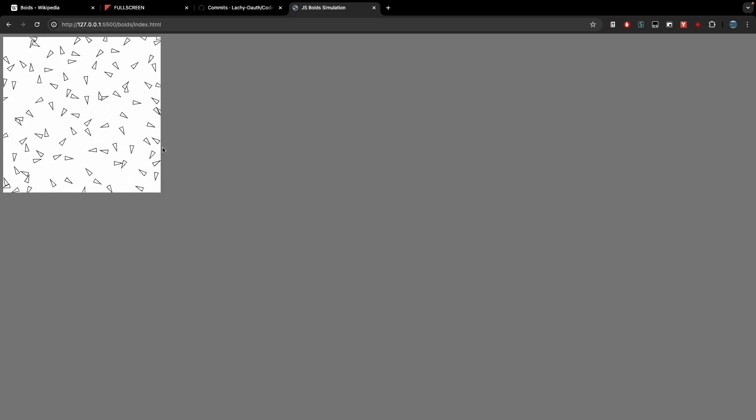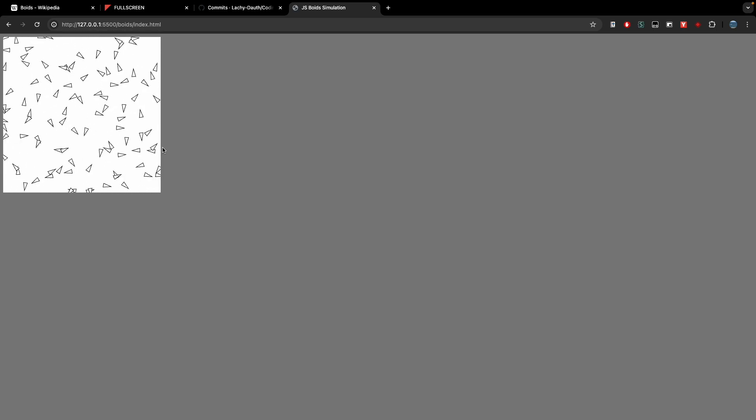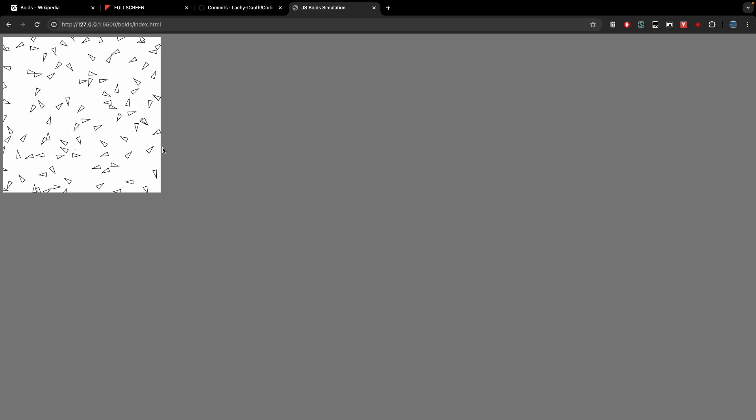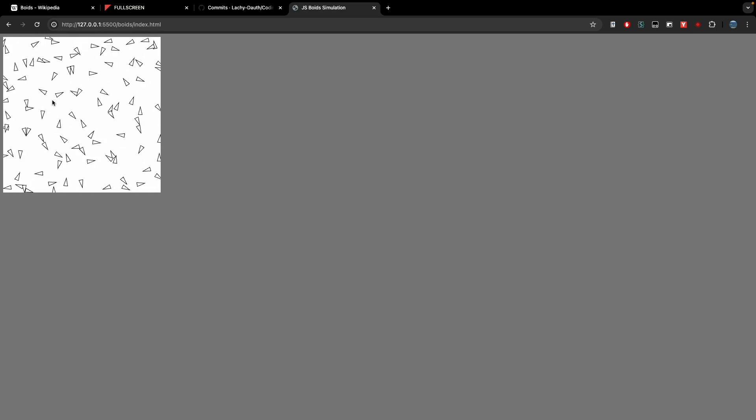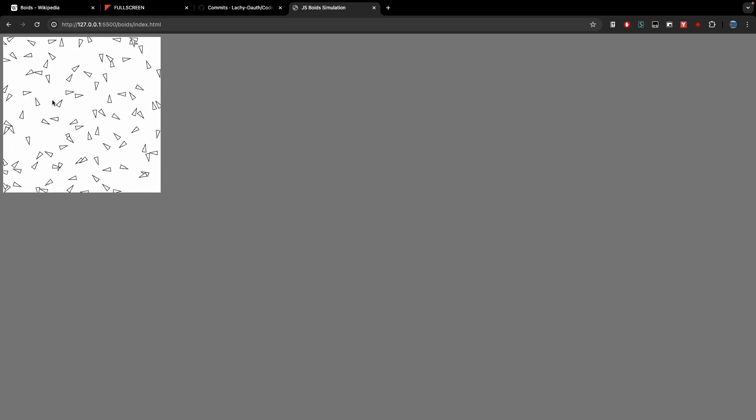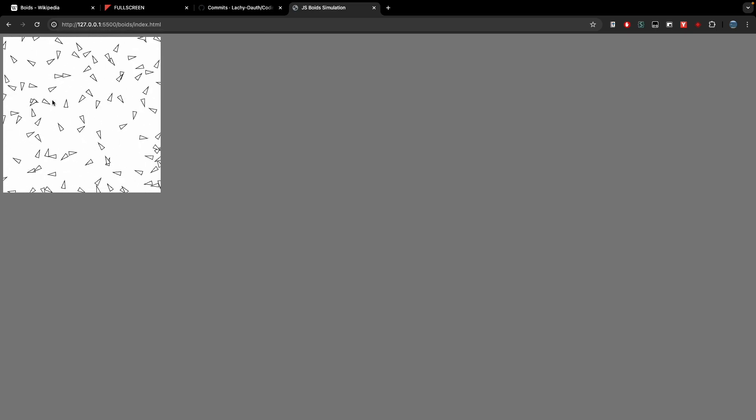I've implemented the separation code and as you can see these birds are now relatively easily and relatively successfully avoiding other birds and like here they're trying to steer away from others. So that's great and now I'll move on to the other two parts of cohesion and alignment.